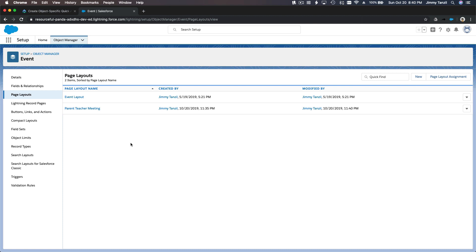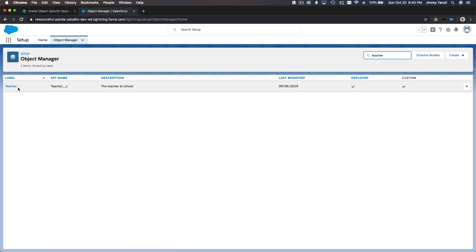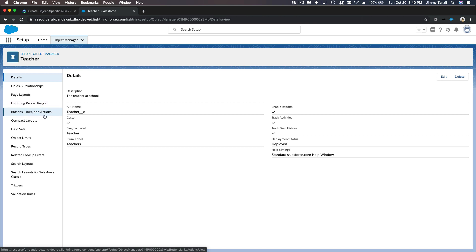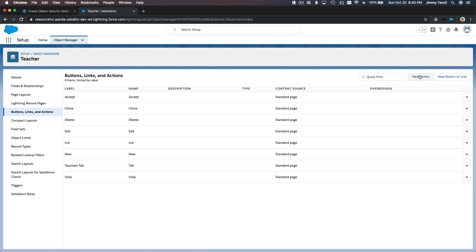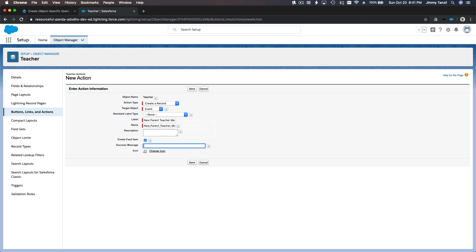We've created the field and the page layout. Next we are going to create the action itself. The action will be on the Teacher object. I'll go to the Teacher object in the Object Manager and go to Buttons, Links, and Actions, and create a new action. We want to create a record — the target object is Event. I'll name it 'New Parent Teacher Meeting.'